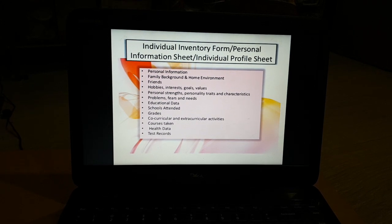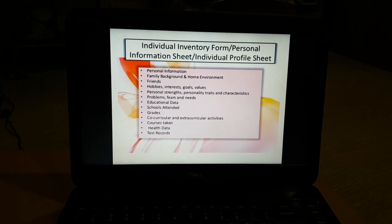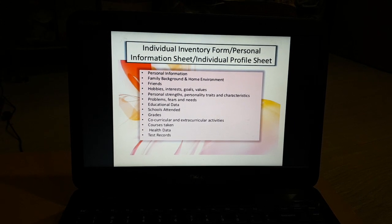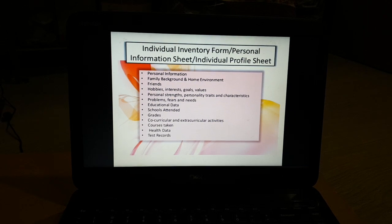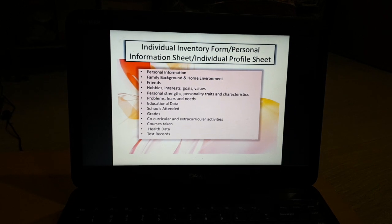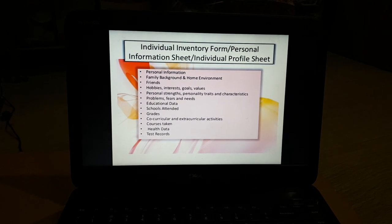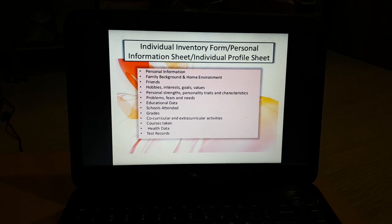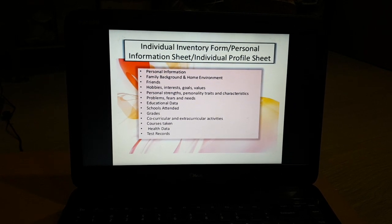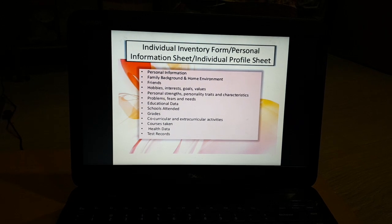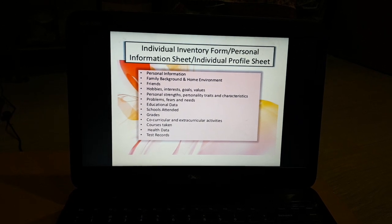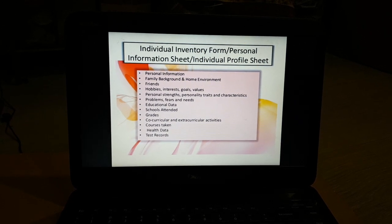It also includes educational data such as schools attended, grades, co-curricular and extracurricular activities, courses taken, as well as health data and test records.